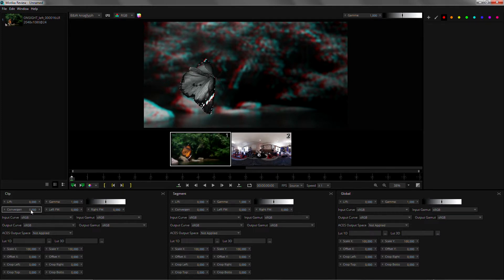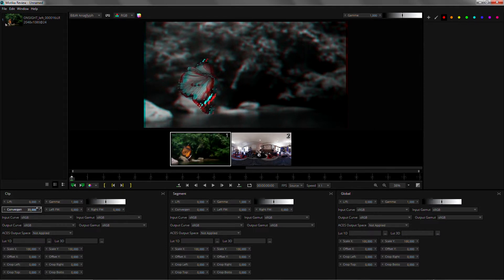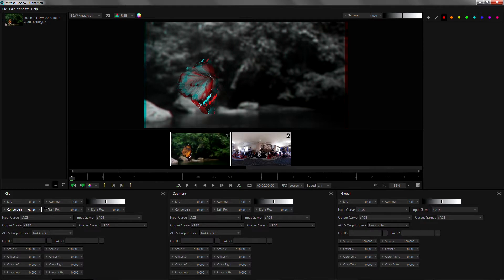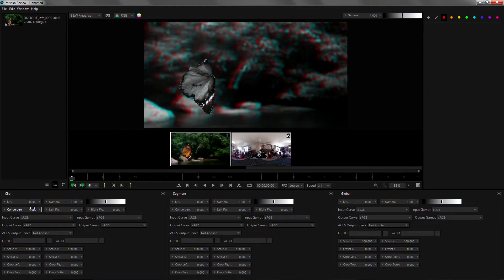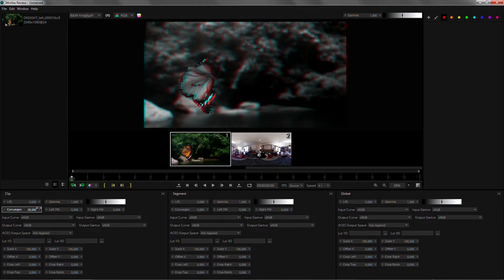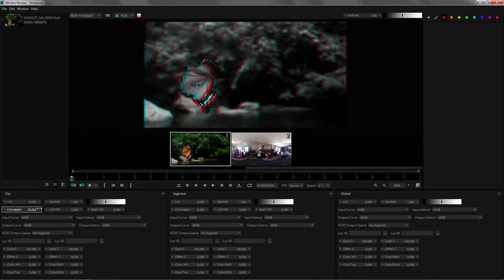We can modify the convergence of the clip to check disparities maybe on the background, on the foreground or adjust the viewing so that it's more comfortable if we're looking on a 3D screen.